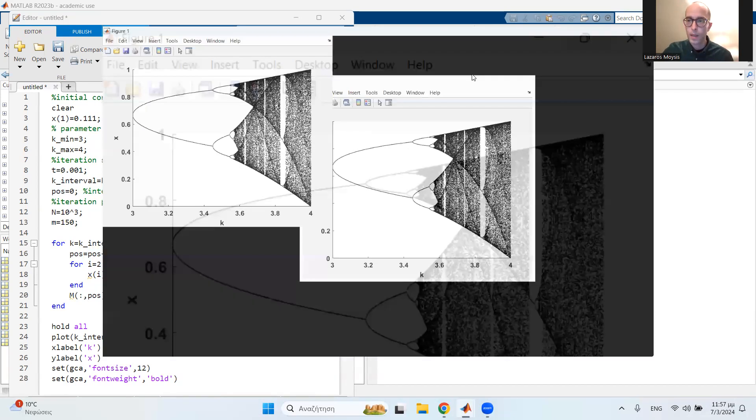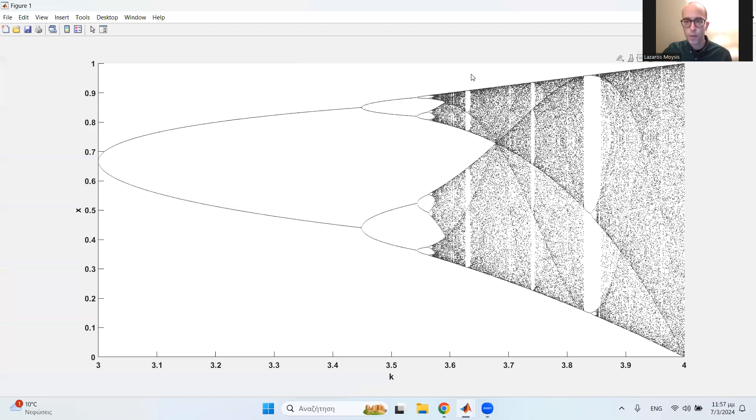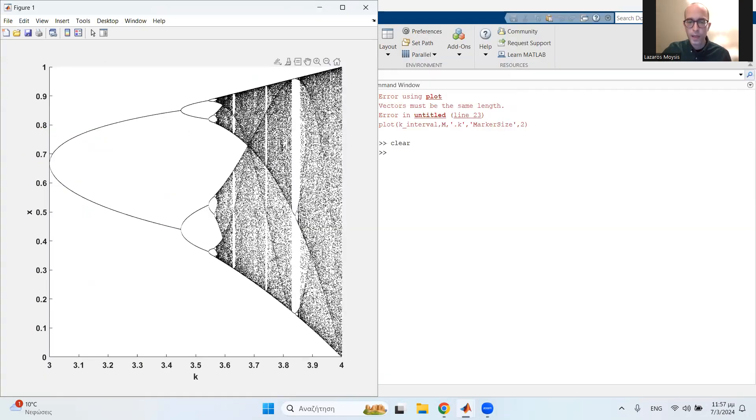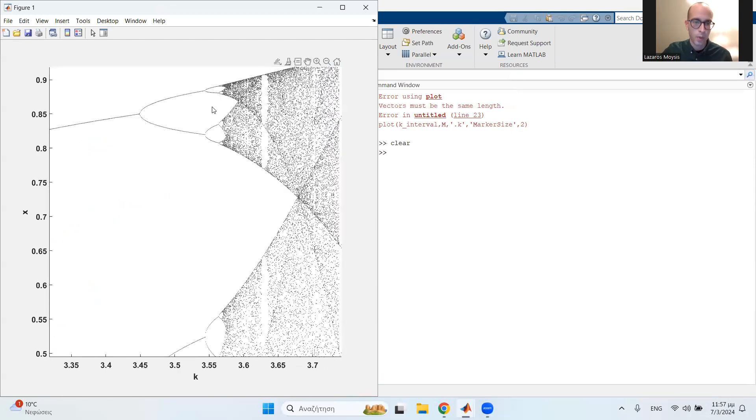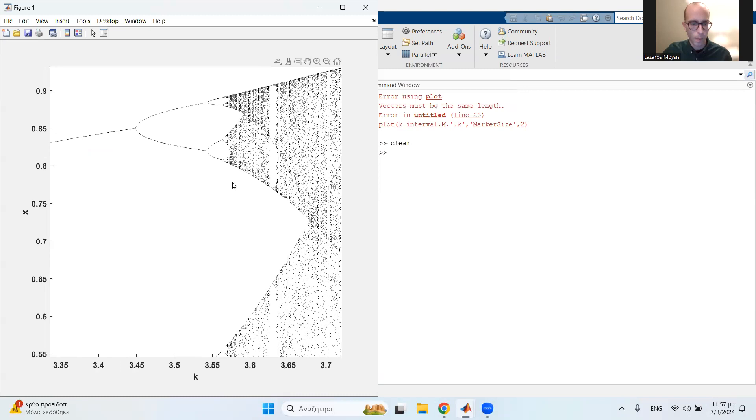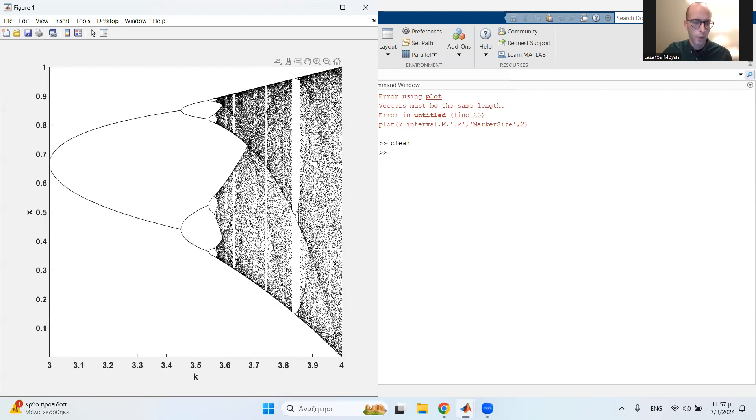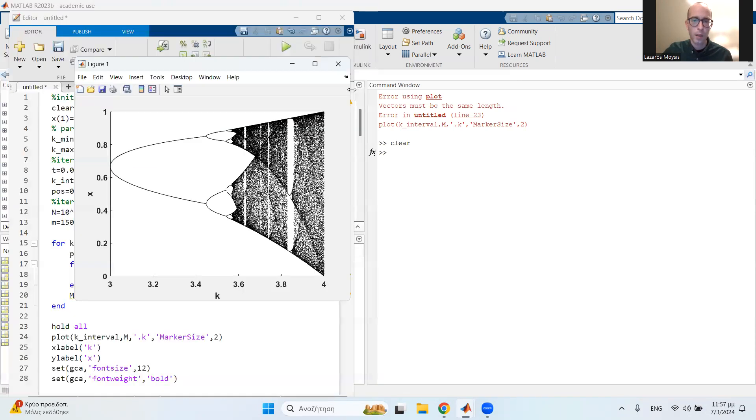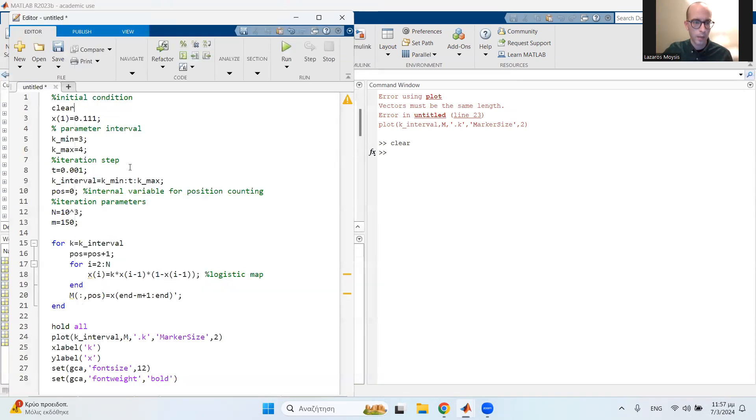It looks very nice. You see, it is a very nice, very detailed diagram. You can zoom in in those regions and obtain this period doubling route to chaos. Of course, one might say, Lazarus, maybe it's not detailed enough. I want it in even more detail. Well, absolutely no problem with that. We just need to make the step even smaller. It will only increase the simulation time.